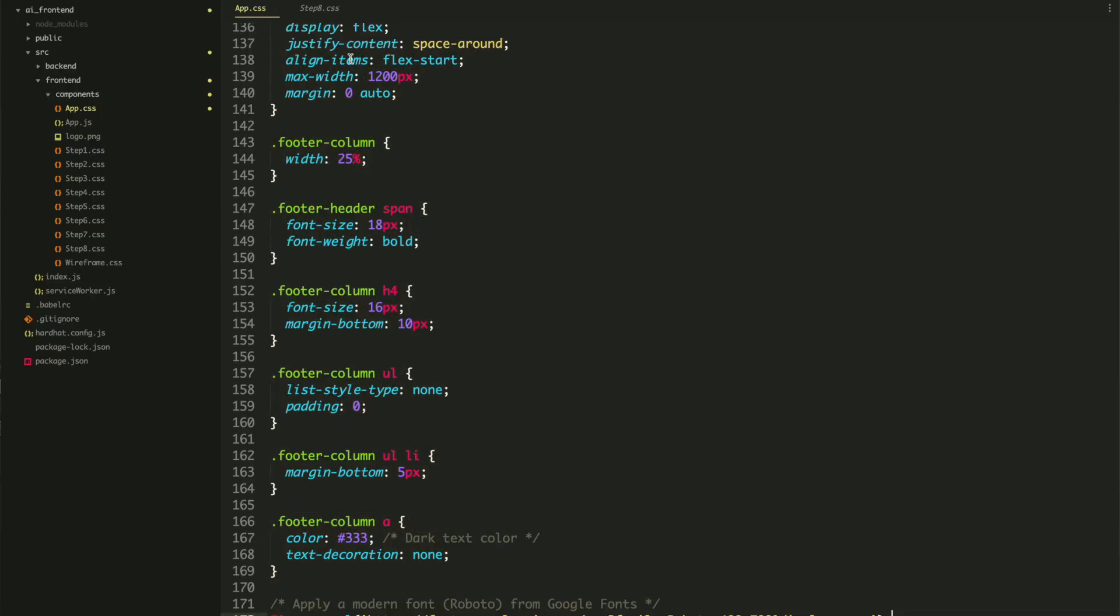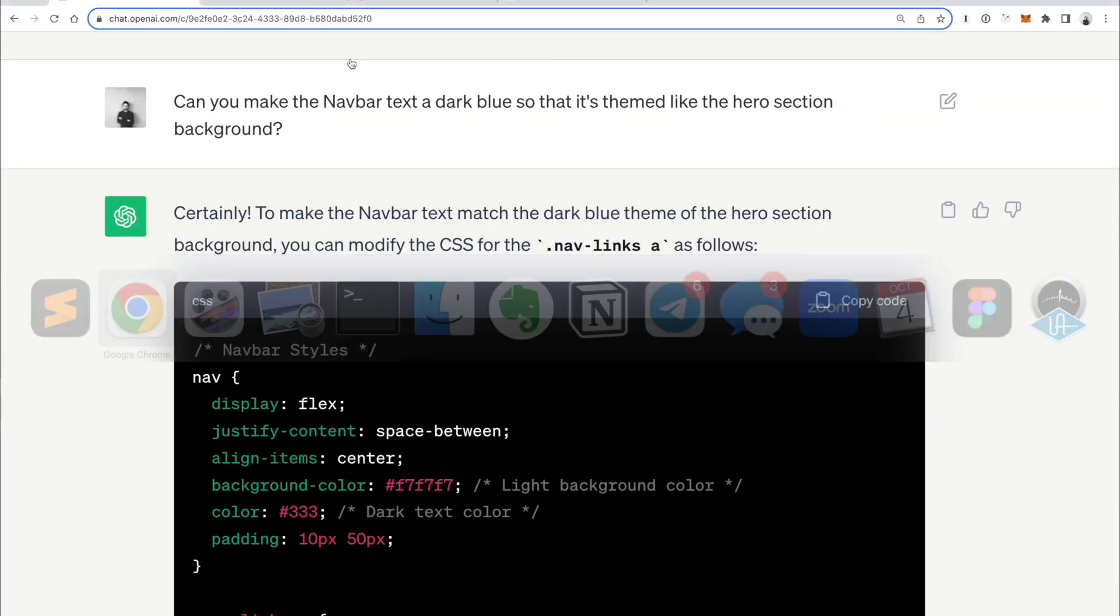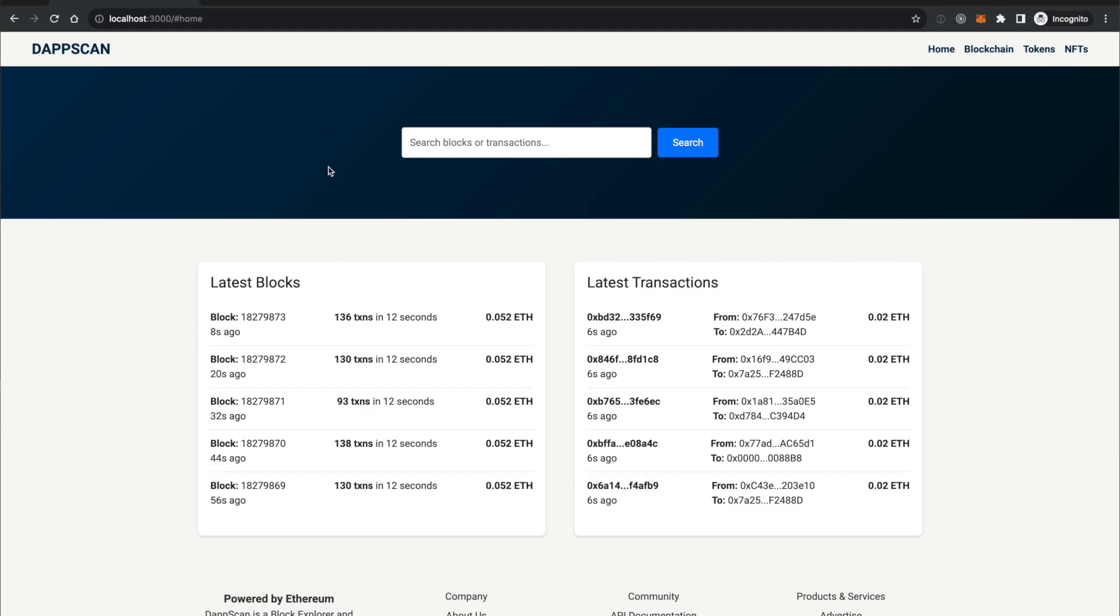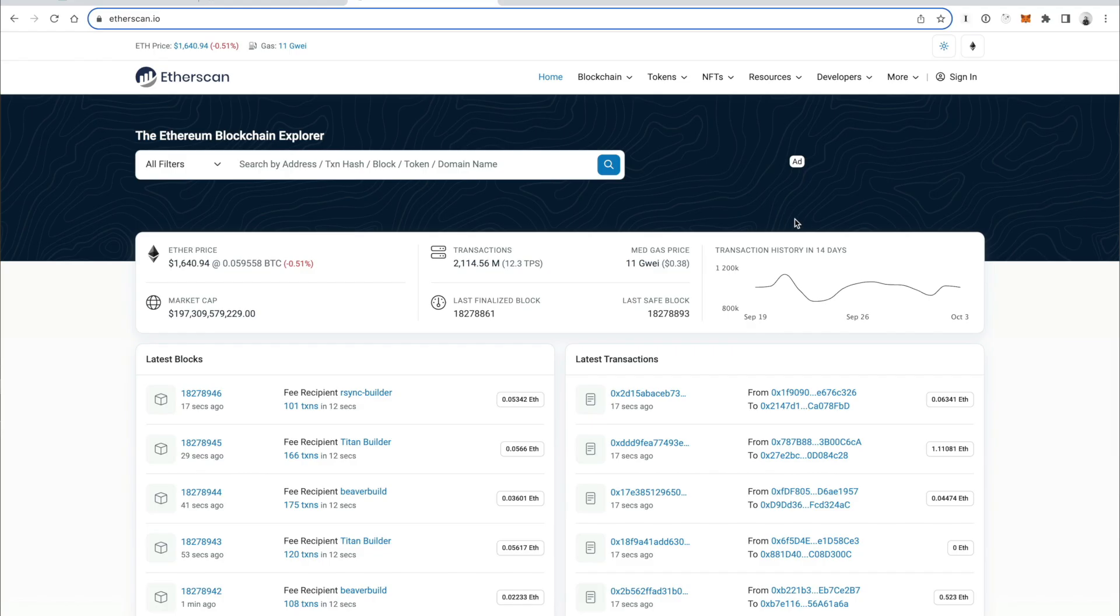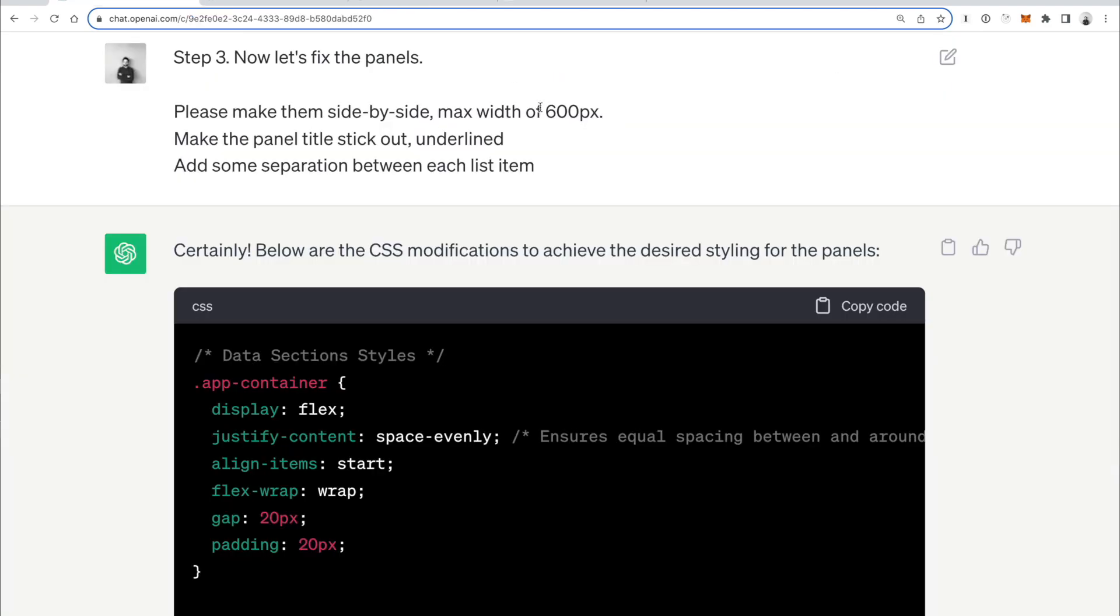Guys, I just cloned one of the most popular blockchain applications, Etherscan, entirely with ChatGPT. It's absolutely insane what you can do with this artificial intelligence technology if you know what you're doing. In this video, I want to break down exactly how I did that and how you can do the same thing.